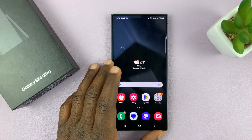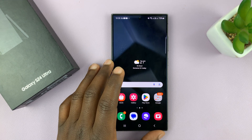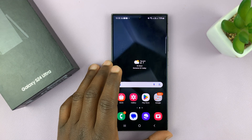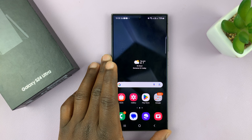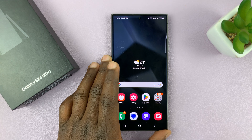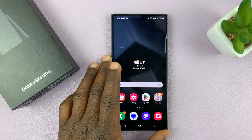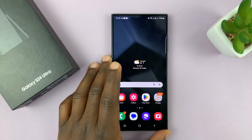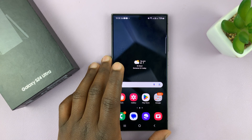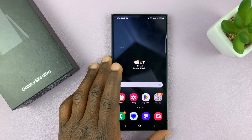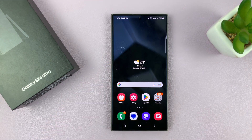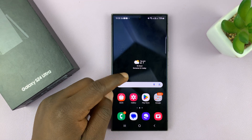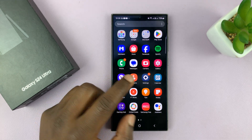I have the Samsung Galaxy S24, and I'll be showing you how to enable and also how to disable AI photo editing on the phone. You do have a switch for it.